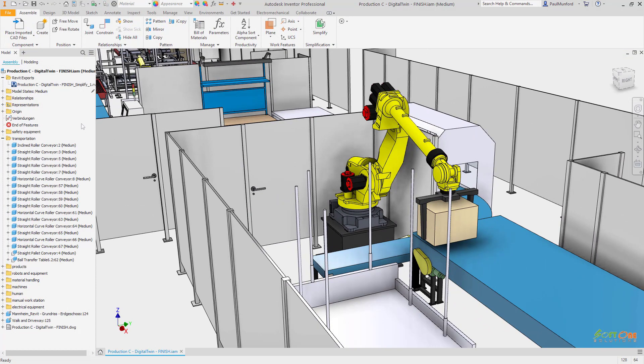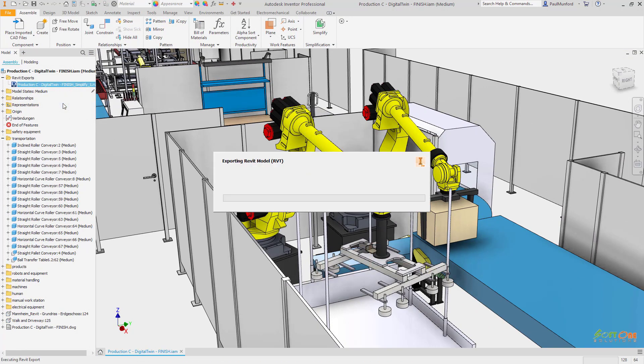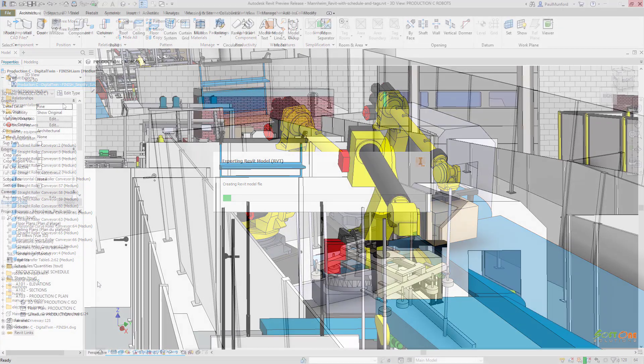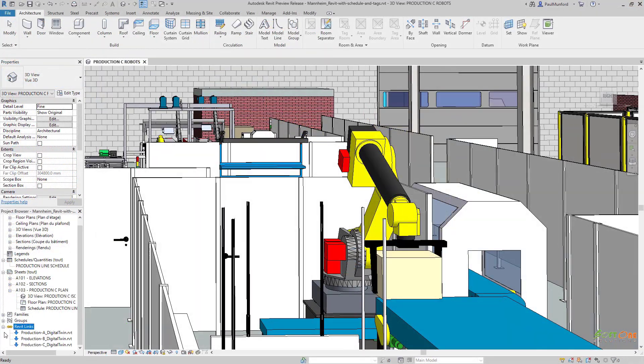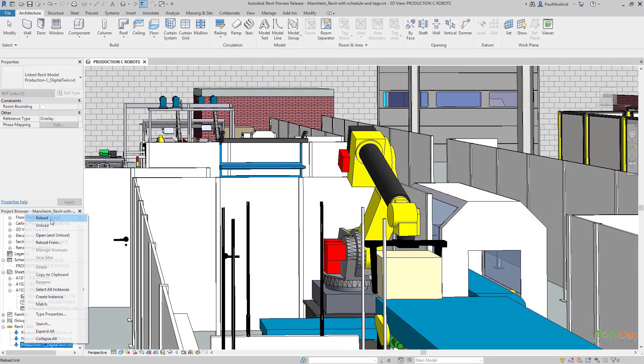When we need to make an update to the Inventor model, we can use our preset to export the model again ready to be updated in Revit or coordinated via BIM 360.